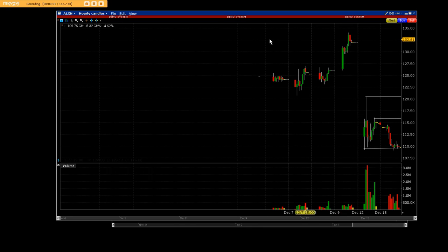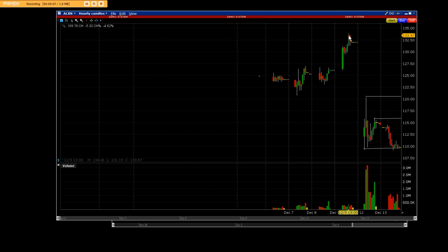Good afternoon everybody. We're featuring ALXN, and these are hourly candles. It's a biotech company and it had a very bad day.